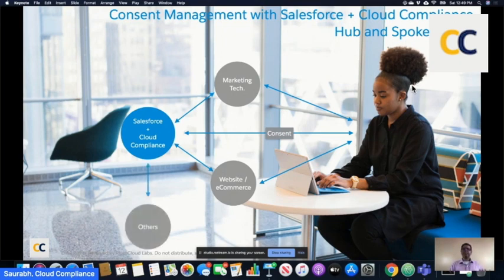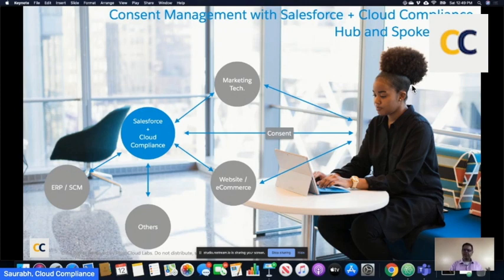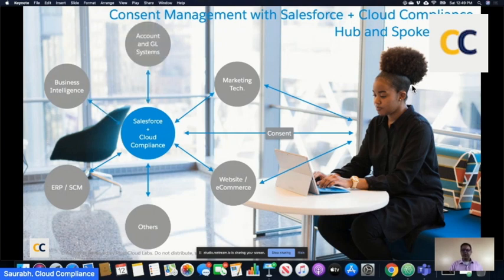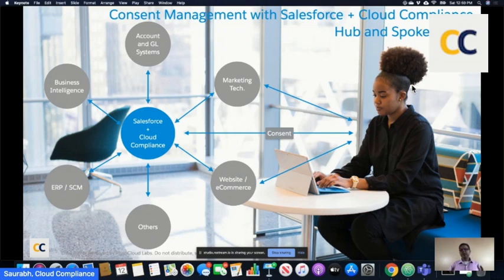As Stephanie now interacts with other systems — there may be an ERP, order processing, supply chain management, business intelligence, or accounting and general ledger systems — because of how robust and malleable Salesforce is as a platform, you have a really good opportunity to leverage your investments in Salesforce and utilize it as your master system for consent management and other data privacy-related areas. This is how you can really leverage a hub-and-spoke model.